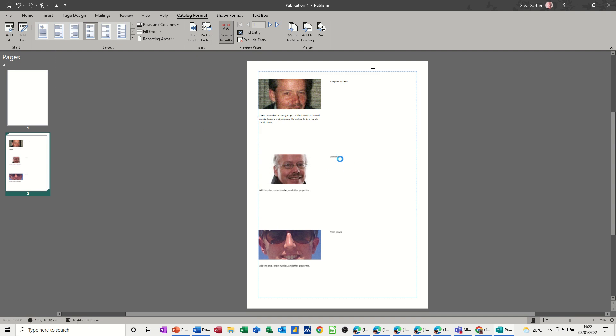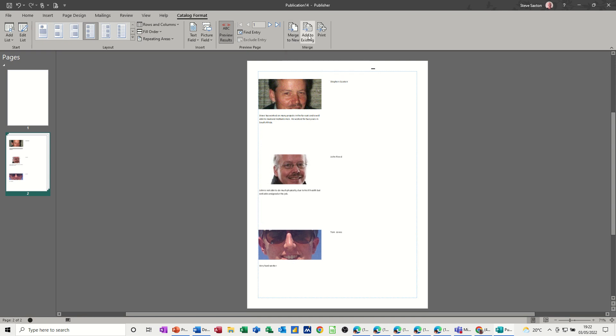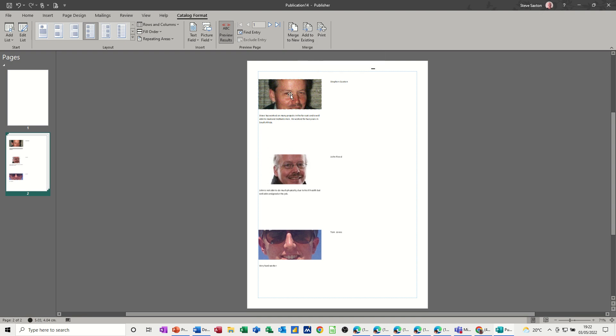Now the last step is to merge this into a new document. If there's more than just three records, you can merge this into a new document, add it to an existing document, or print it off. You're going to get a picture and you can see the pictures need to be formatted first so they're all the same size and then brought in to the database.